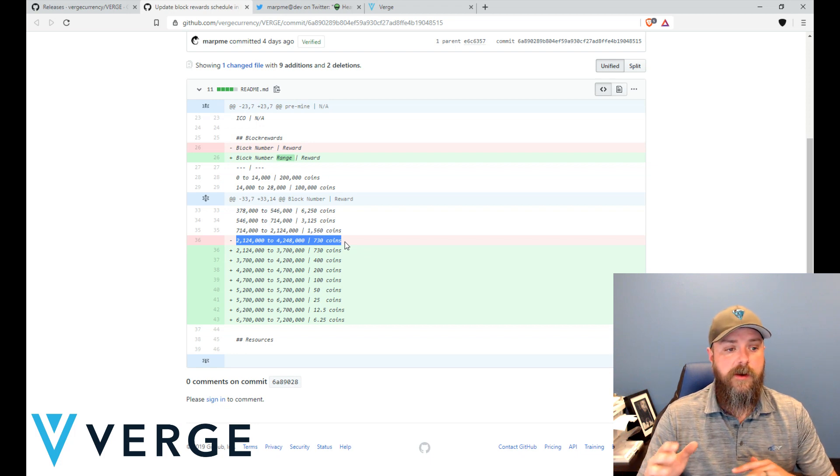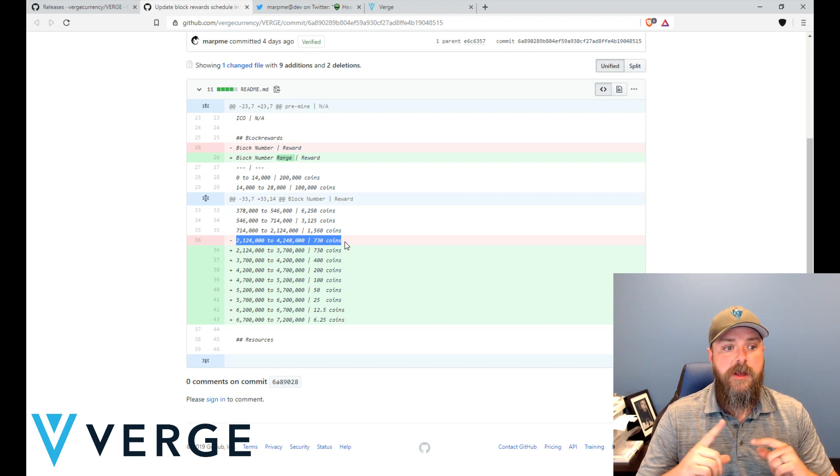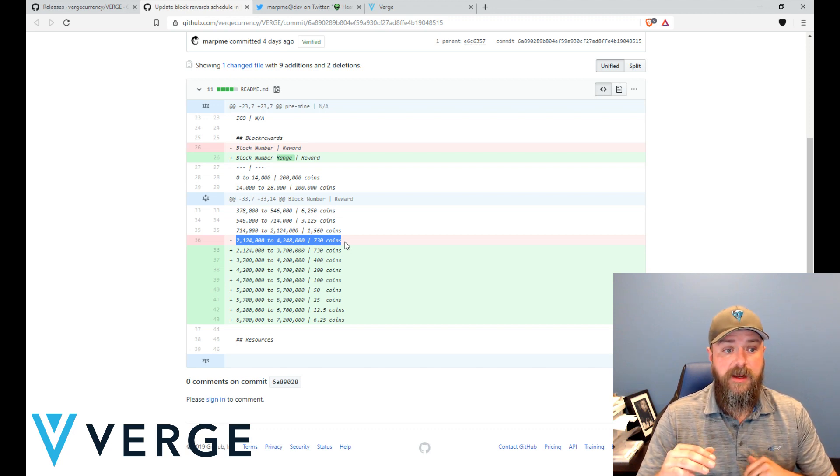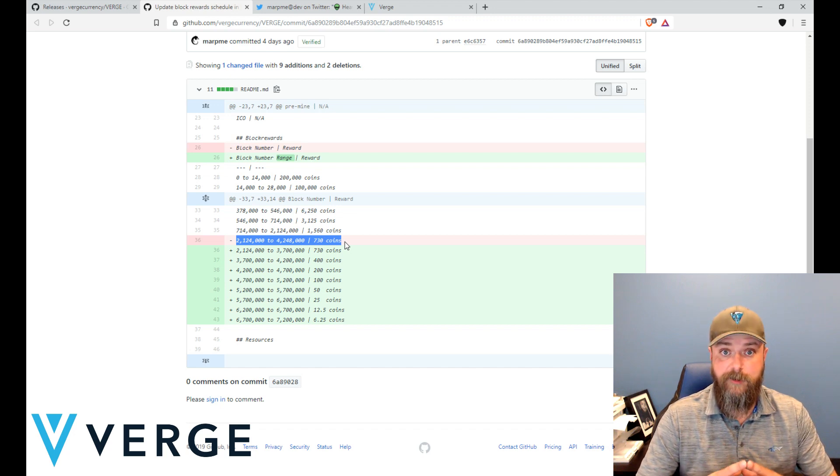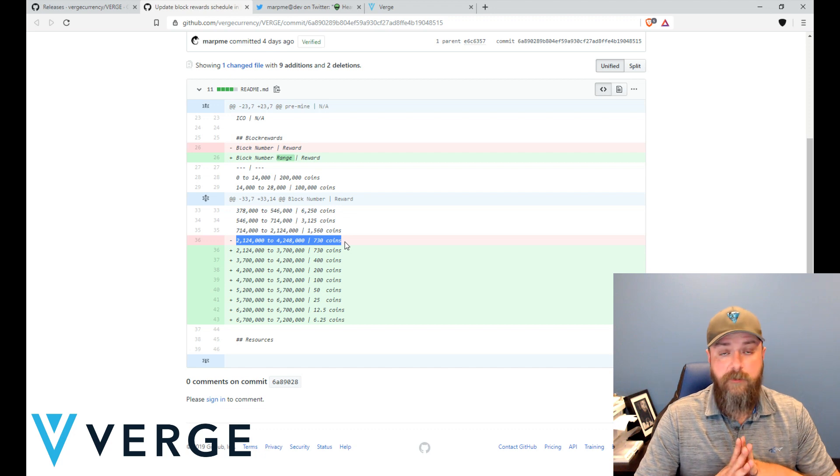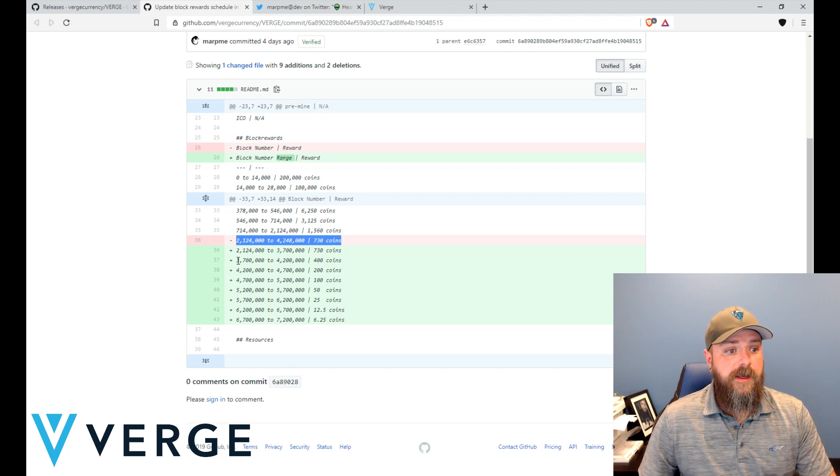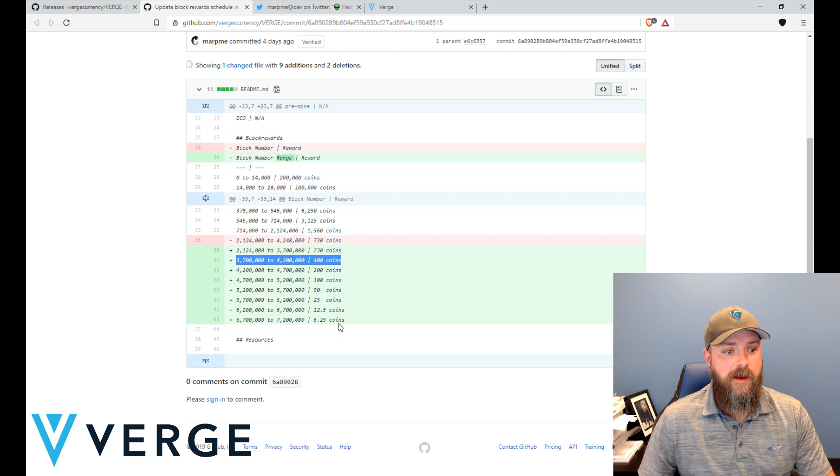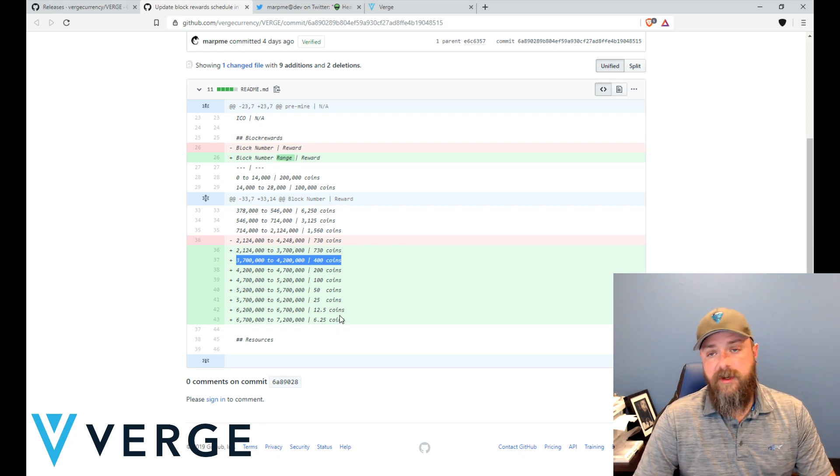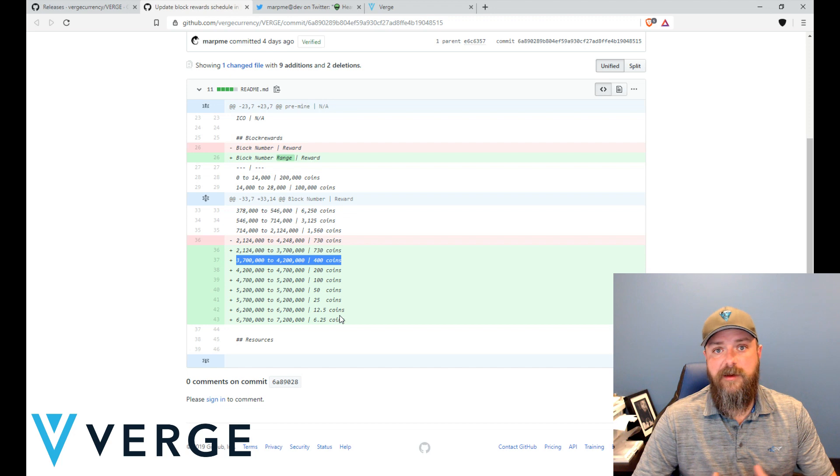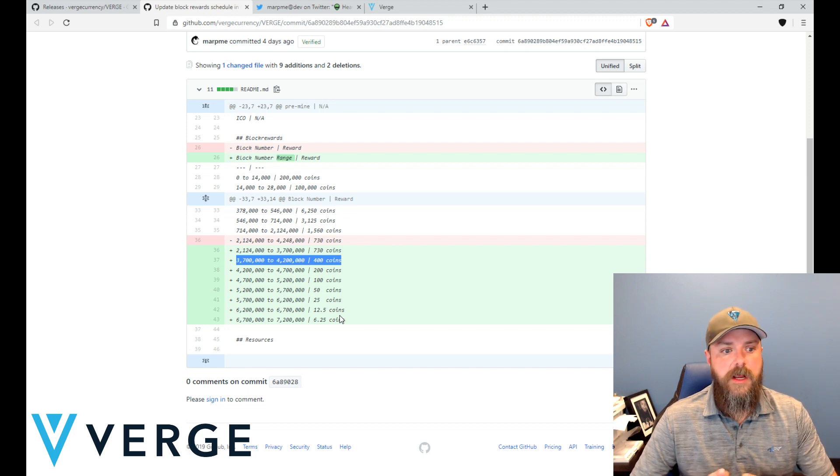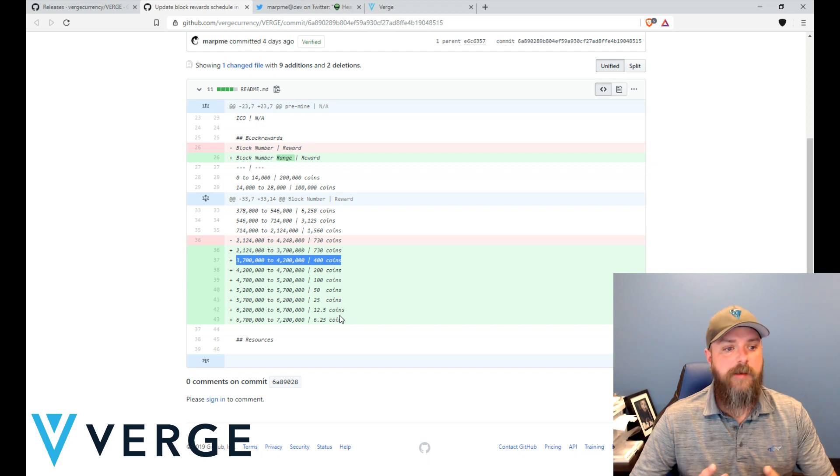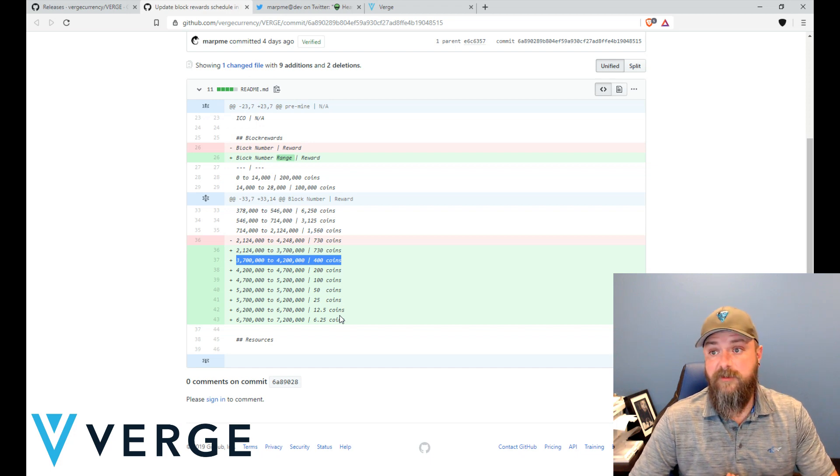So mid-December we're going to be not only looking at a fork, but at block three million seven hundred thousand we're going to have a halving. The block reward for mining is going to drop from seven hundred and thirty coins to four hundred coins, and you can see that here being highlighted. And then that just continues down - halving, halving, halving for several more years. So it gives us plenty of time to make decisions, see what we're going to do, figure everything out.